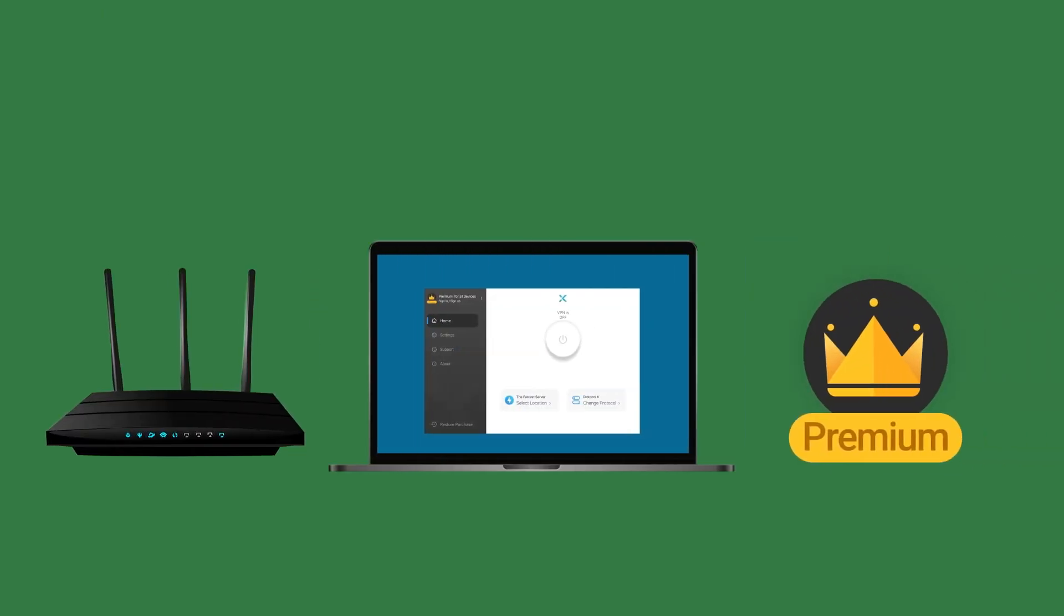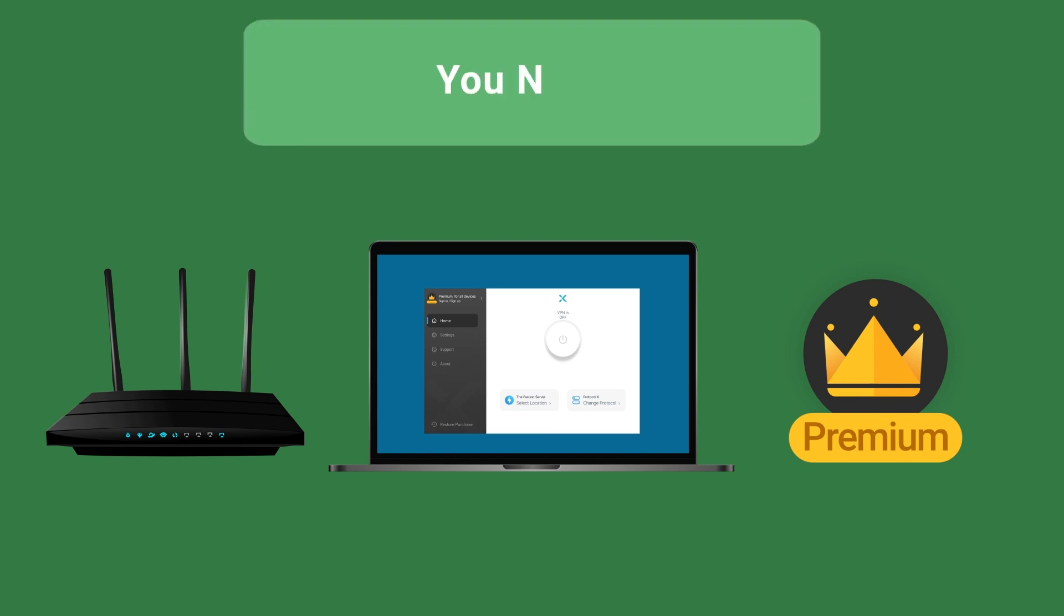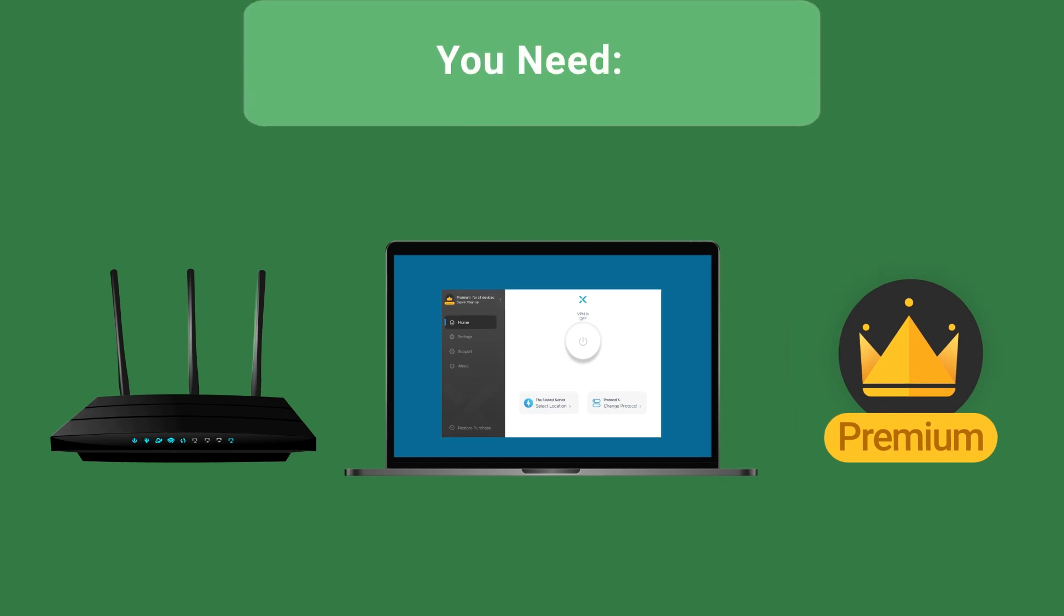To complete the tutorial, you need a router, a computer, and an XVPN Premium account.